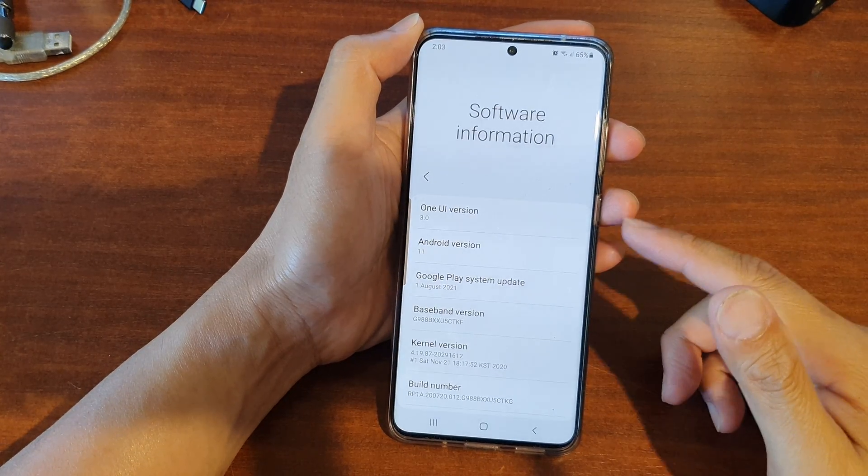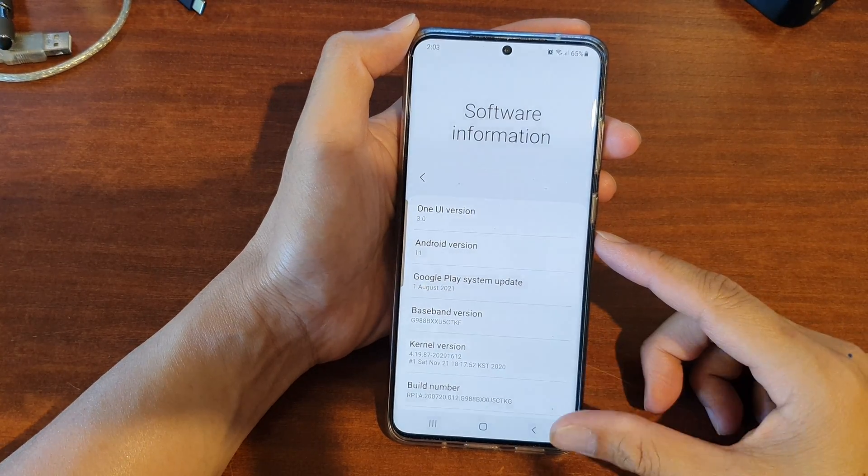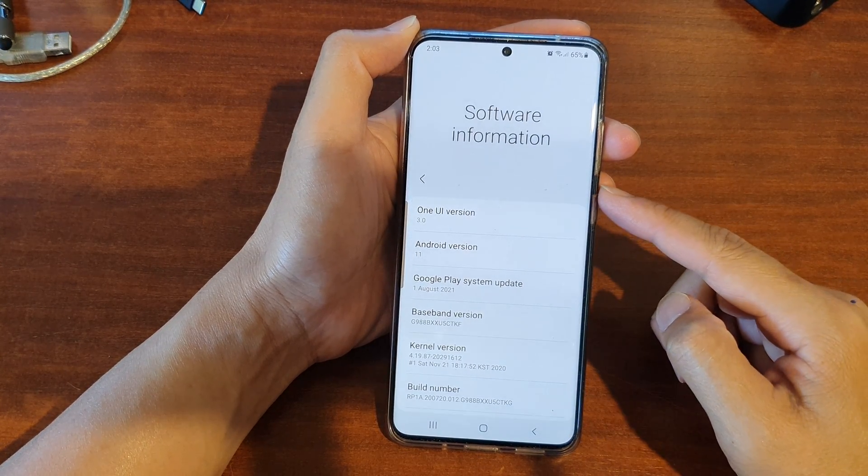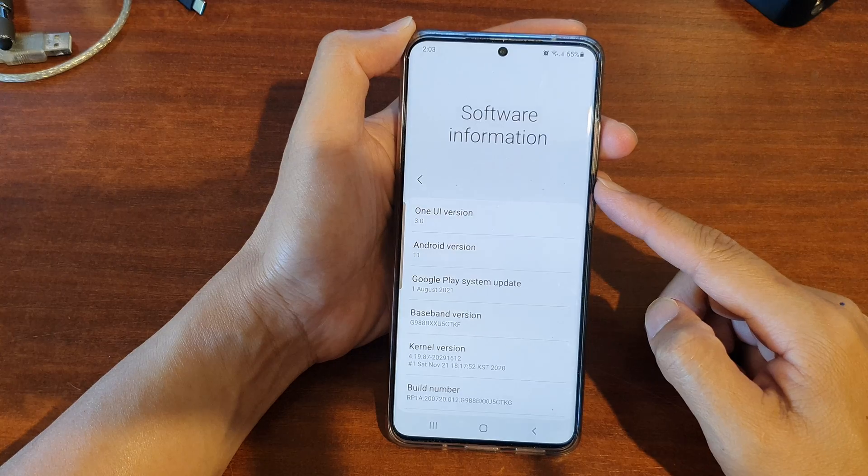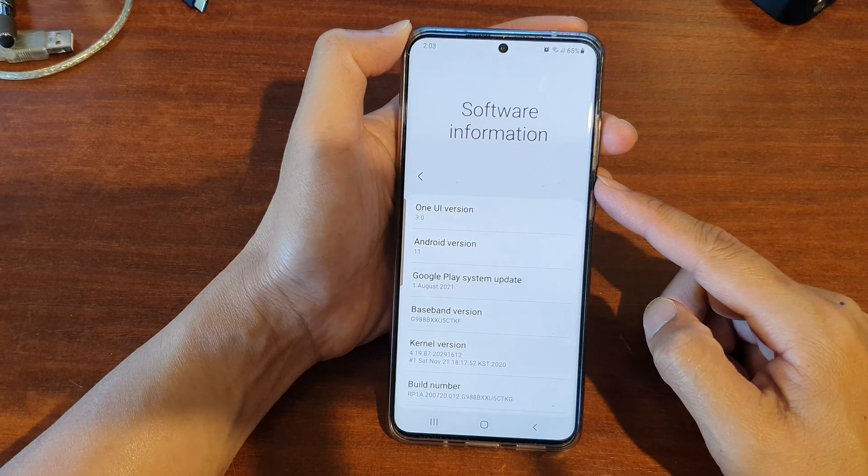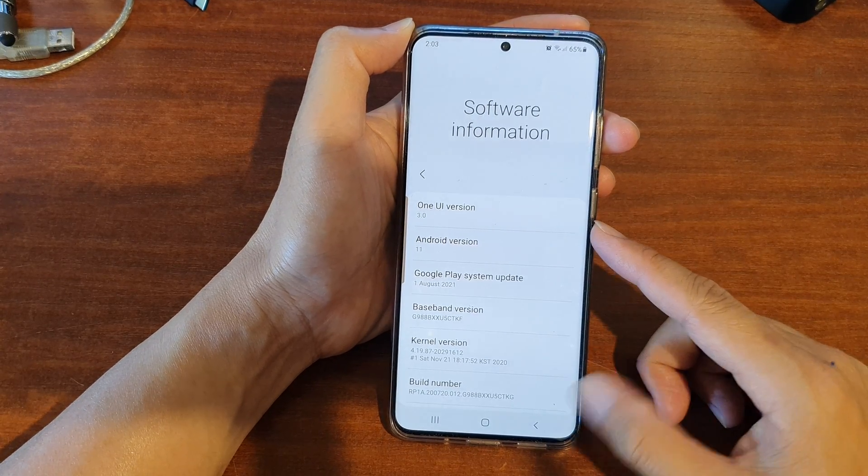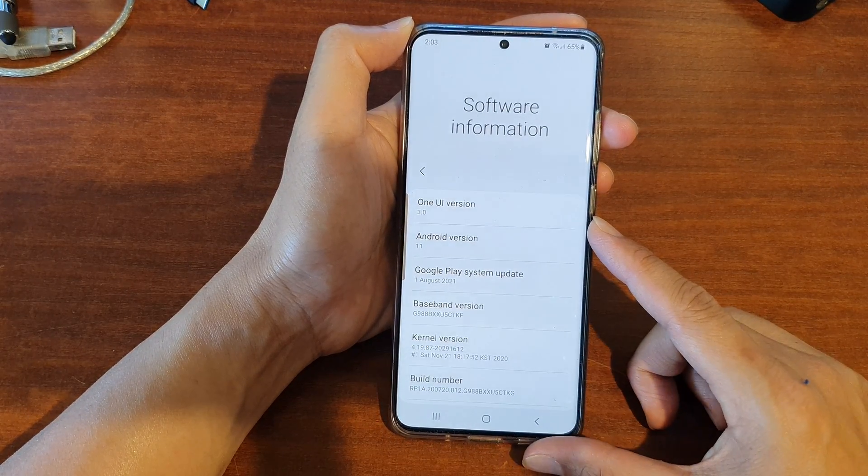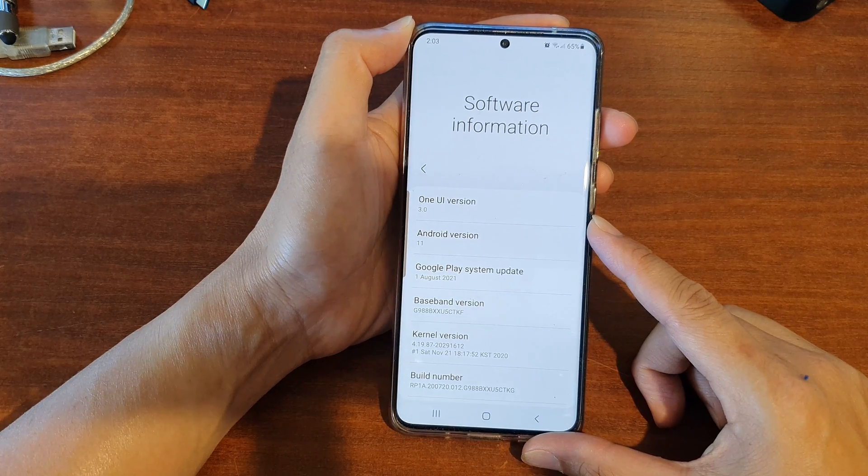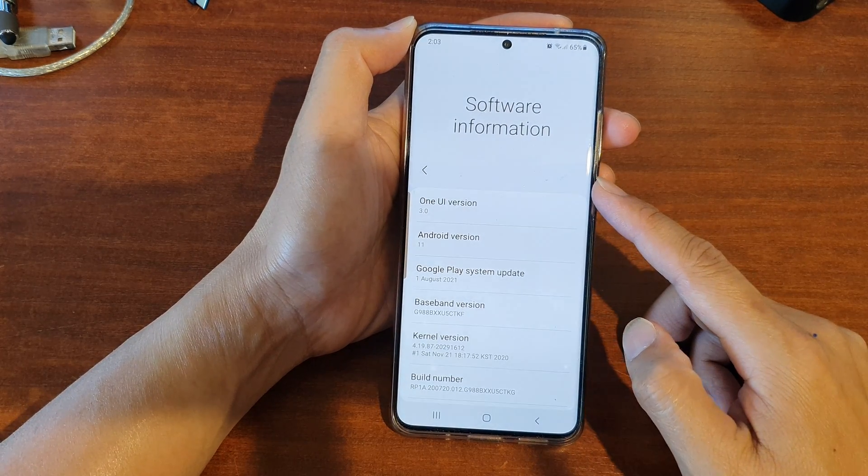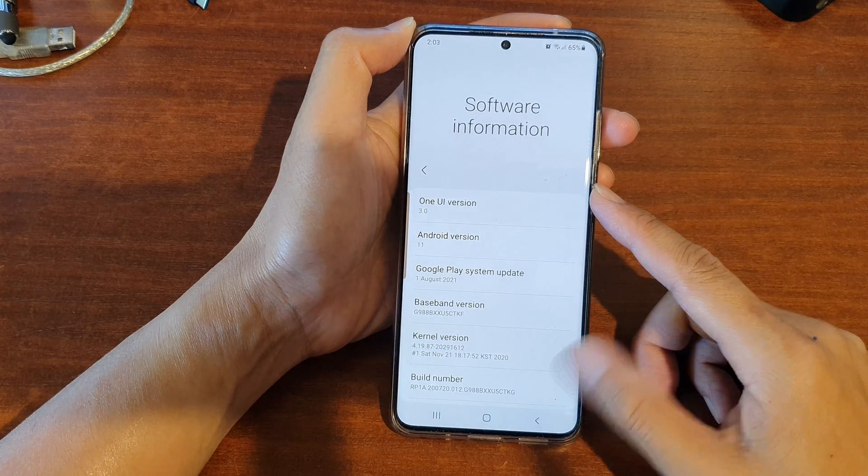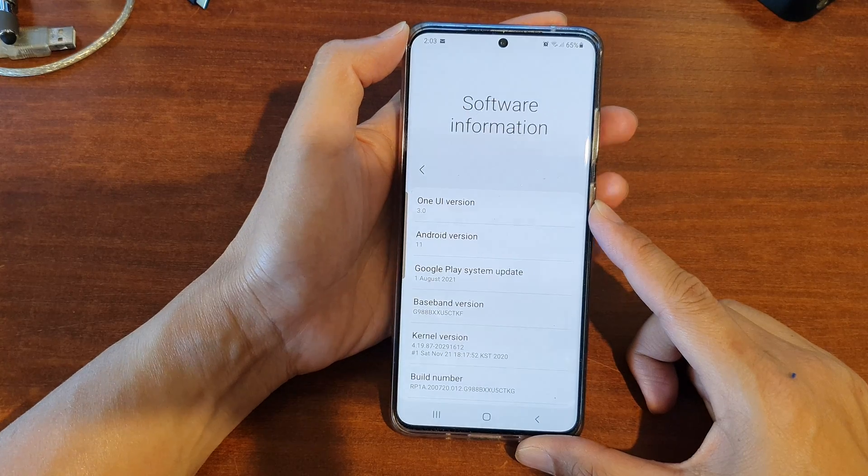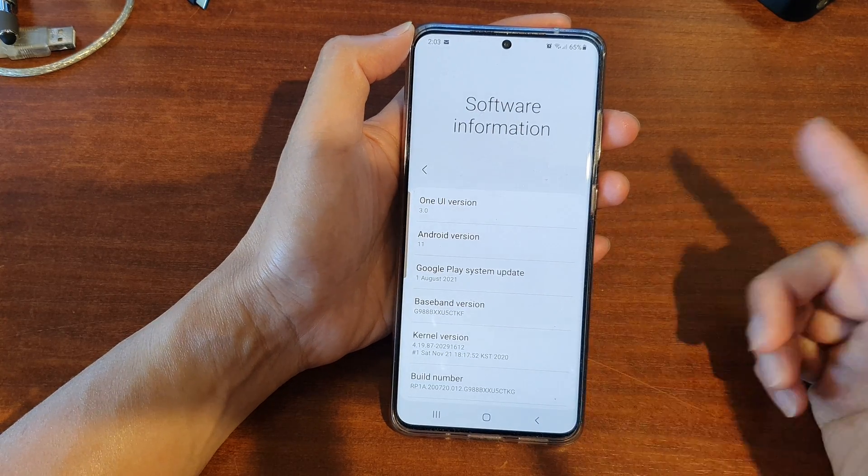Hey guys, in this video we're going to take a look at how you can force update the software to Android 12 with One UI 4 using the flash room and Odin for your Samsung Galaxy S20 Ultra, Plus, or standard Galaxy S20.